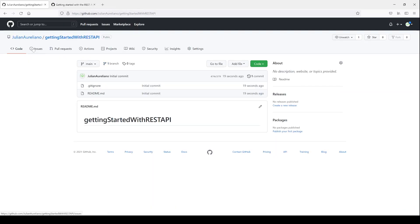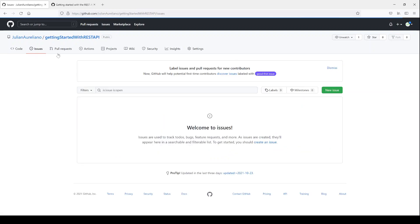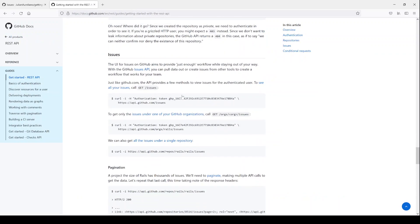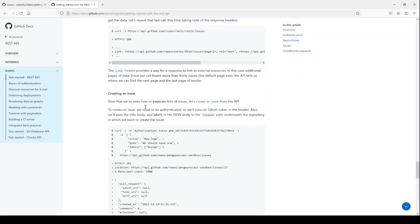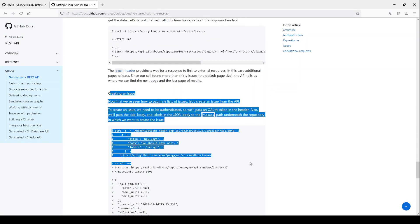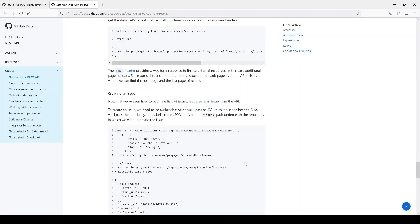You'll notice now that this repository that we just created using the REST API, it has no issues open on it. There are currently no issues open on this thing. Well, if we come back to this document here and we scroll down a little bit, you'll see they give us a way to create an issue. So we might as well test this command out as well.